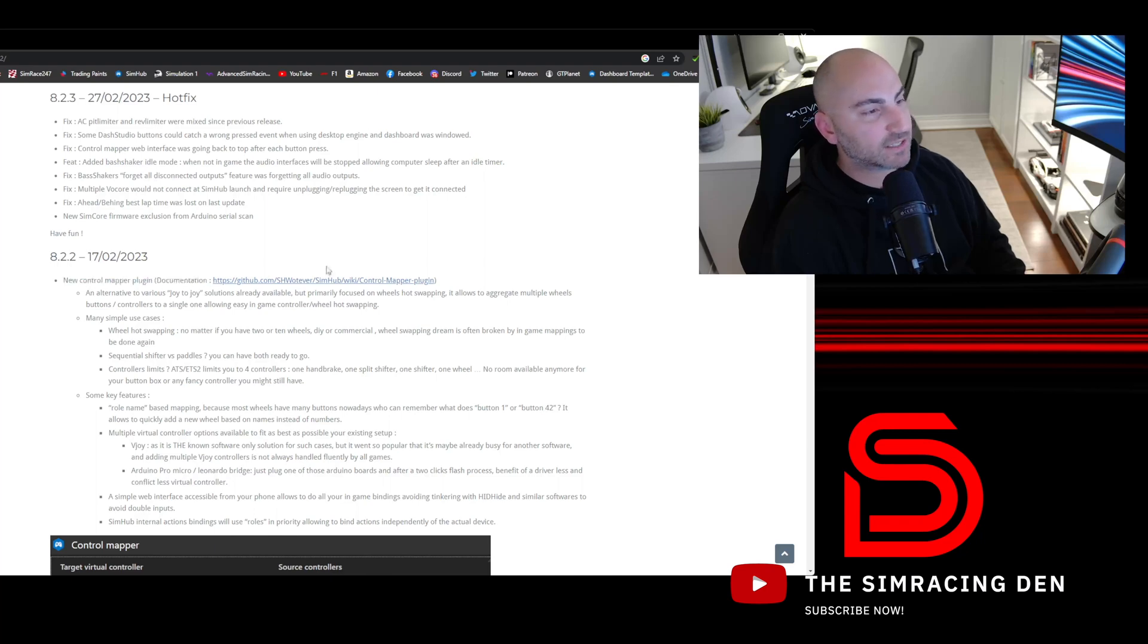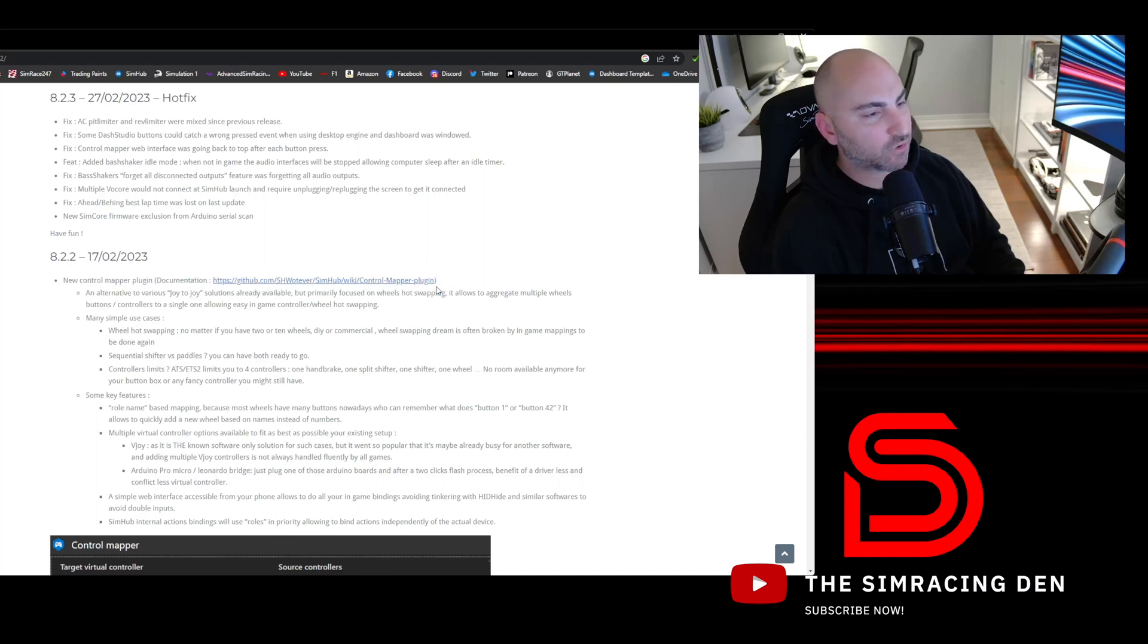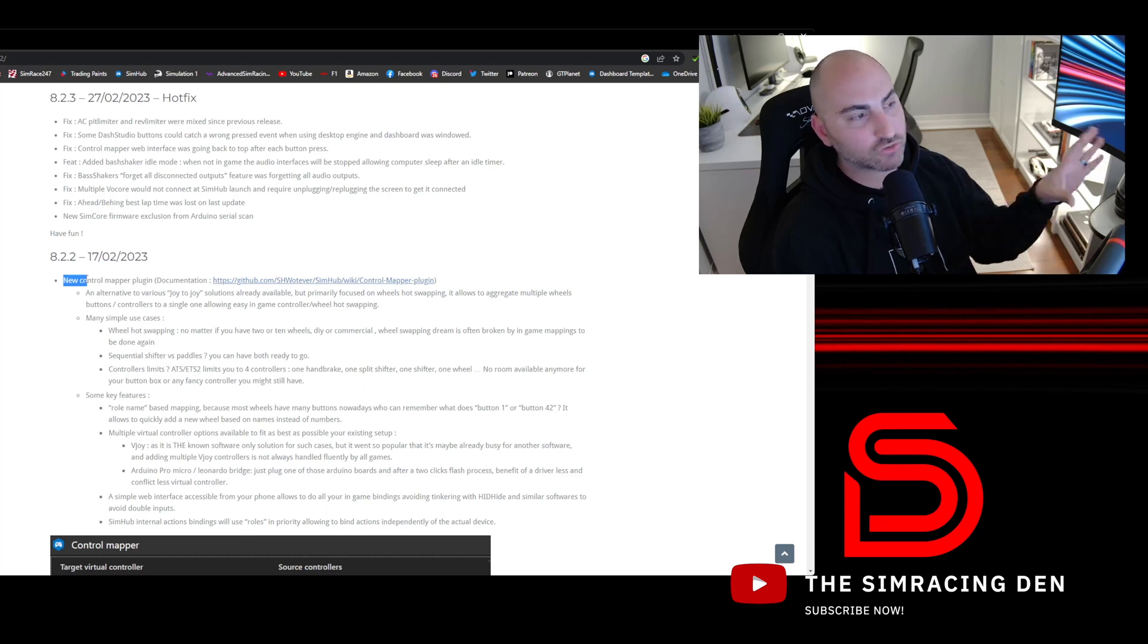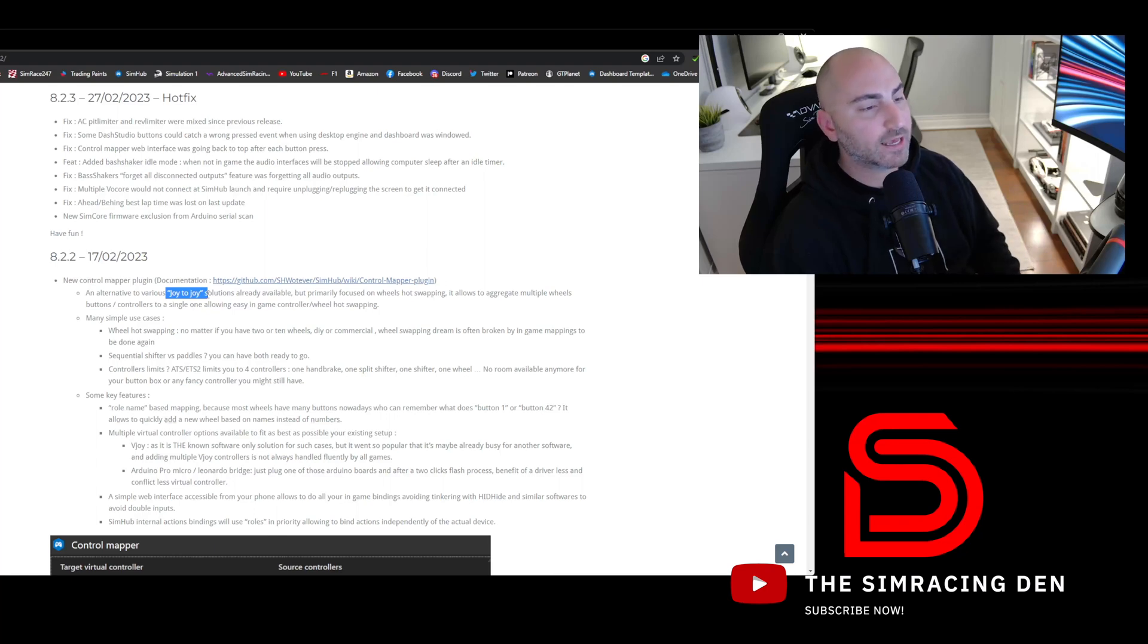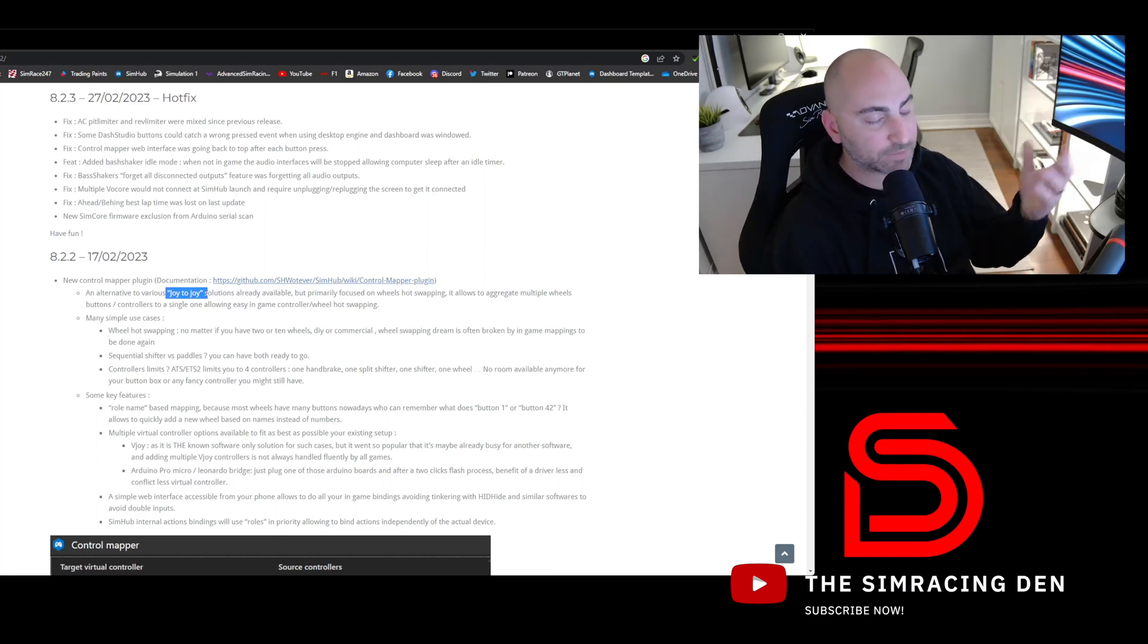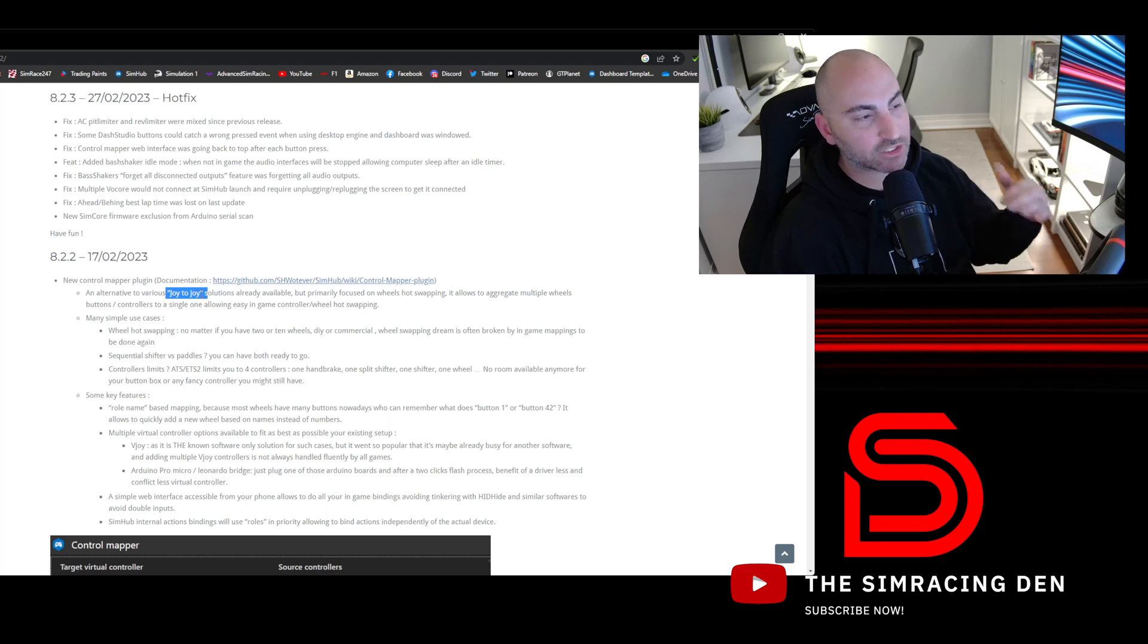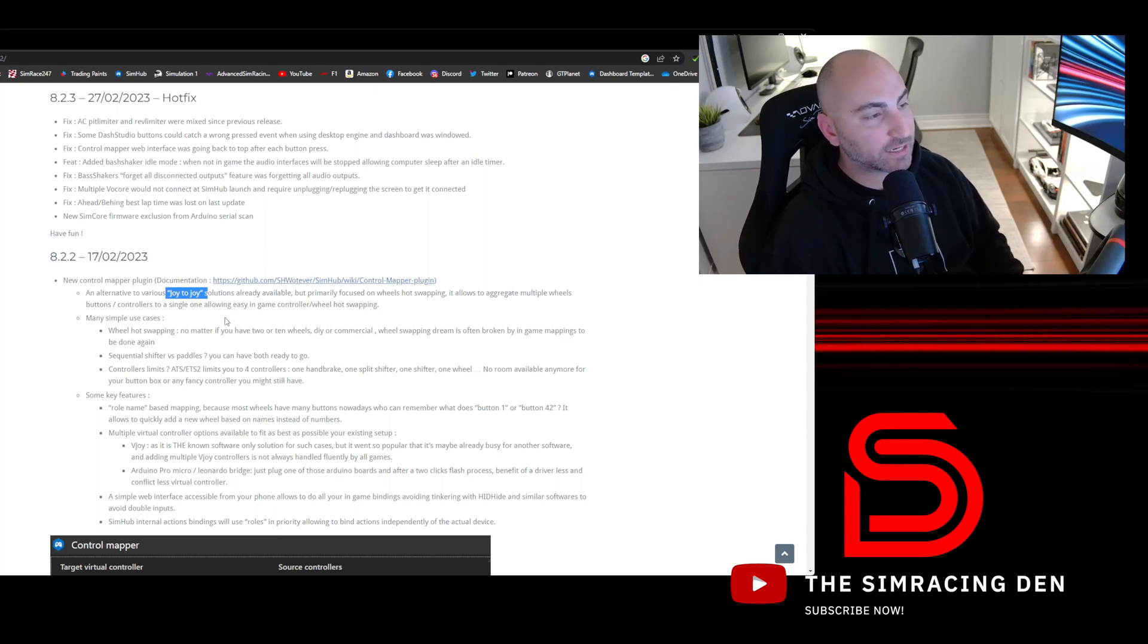Within this software, something I never really explored or paid attention to before, there's a plugin called the Control Mapper. They recently made some updates to this. There were alternative external solutions, one they said here was called Joy to Joy that some people may have already been using, but apparently this is a better option. If you're already using SimHub, I personally like to just keep everything in one application. It makes things a lot easier.